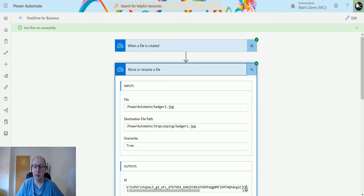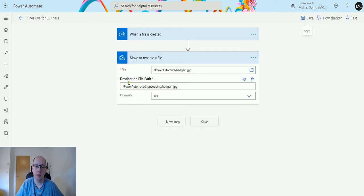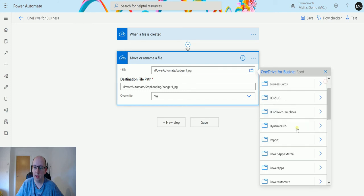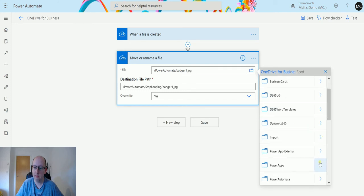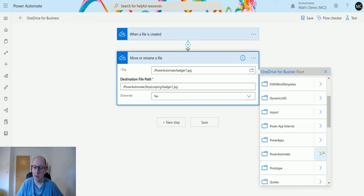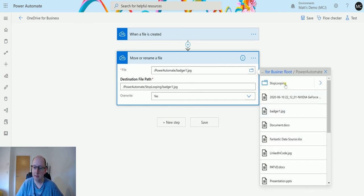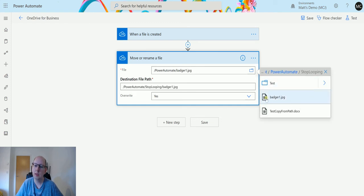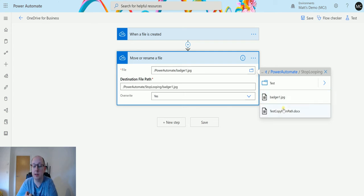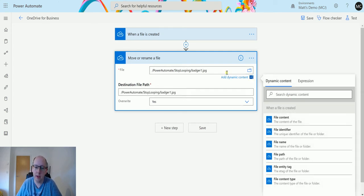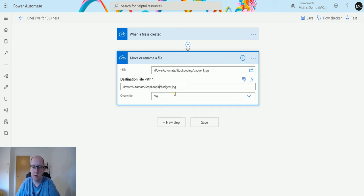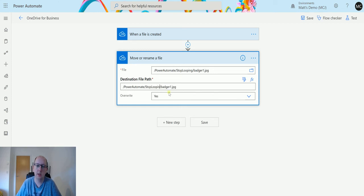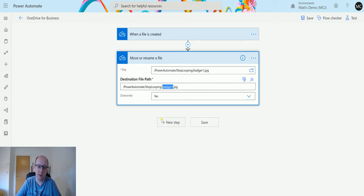We can also rename with this function or action. In here, I can go up a level. Sometimes I find that this interface doesn't always load things great, so sometimes you will see cached file structures. What we're going to do is leave it where it is but change the name of it. So Badger Photo.